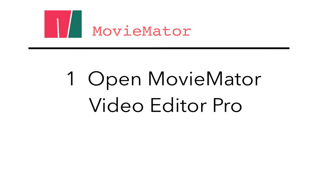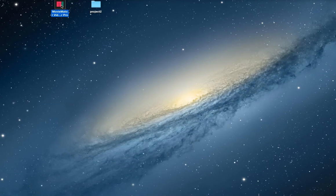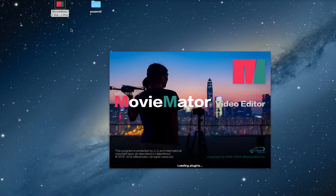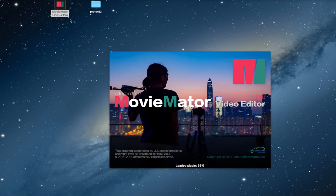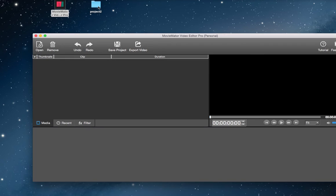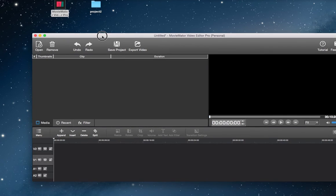The first step is to install and open MovieMator Video Editor Pro. Download the software for video editing onto your computer using the link in the description box. Run the installer and follow the installation instructions.